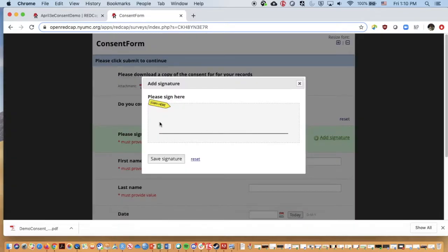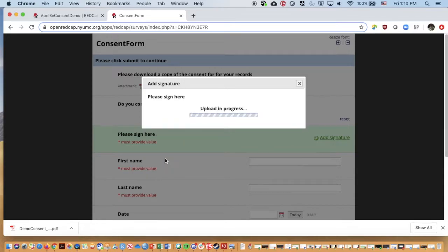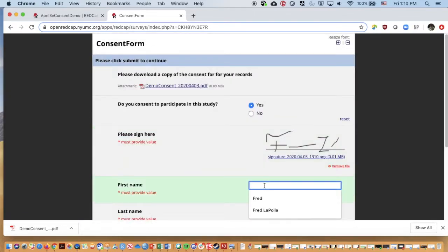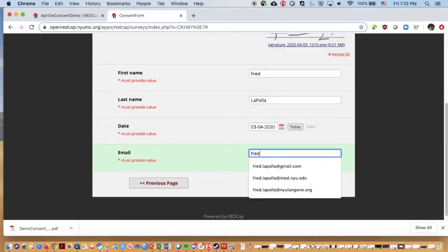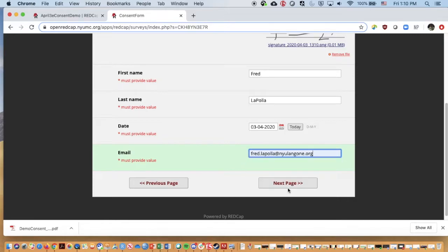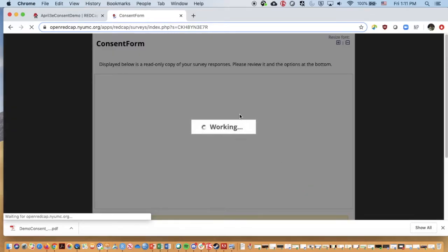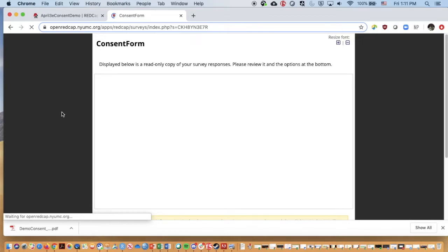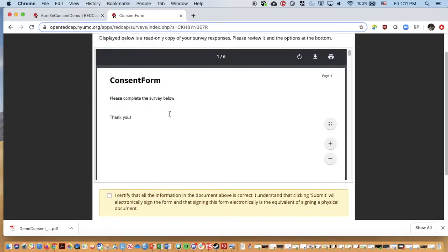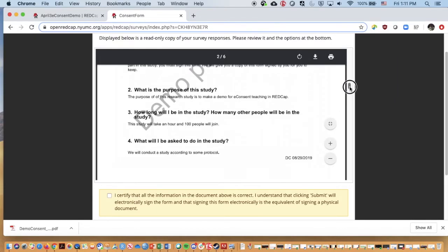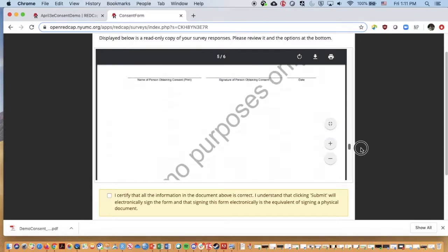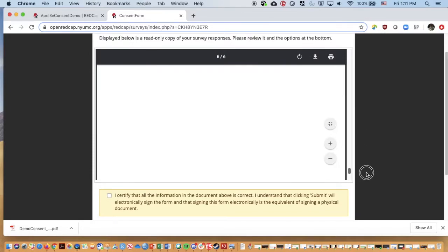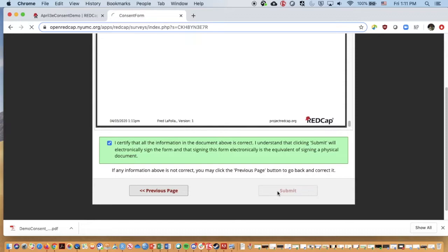We could say, draw this in, save, first name, last name, and so on. Just add the date. I'll put in my Langone email. If I go to next page, we get the information from the consent form. Please review the options at the bottom. Takes a second to load. But it does have the information that we just viewed as a reviewable piece of information. And it does say here, I certify that all the information is correct and it counts as equivalent to signing a physical document. Submit.